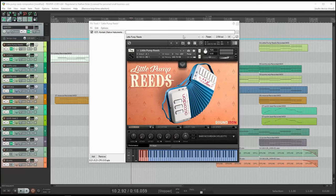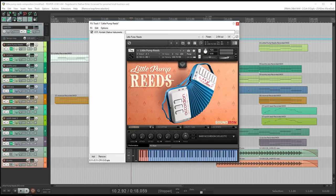Hi, this is Nathan from Sound Iron. Today I'm going to walk you through a short composition I made using Little Pump Reeds.